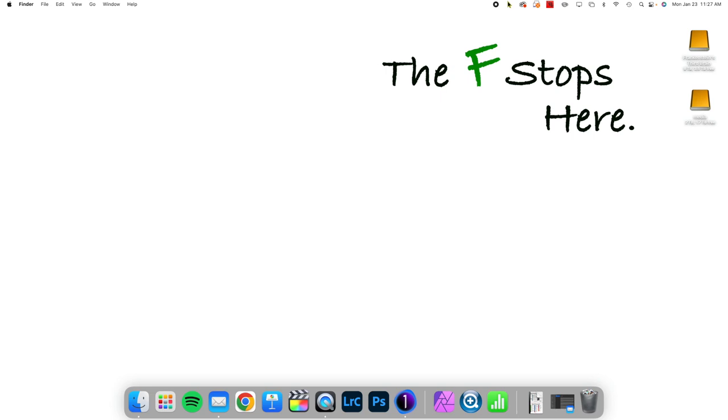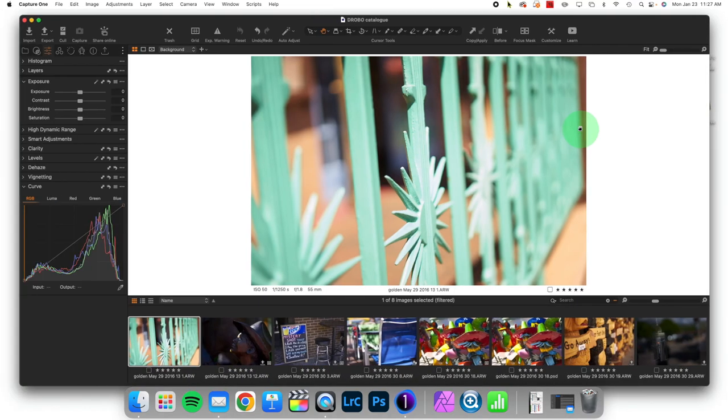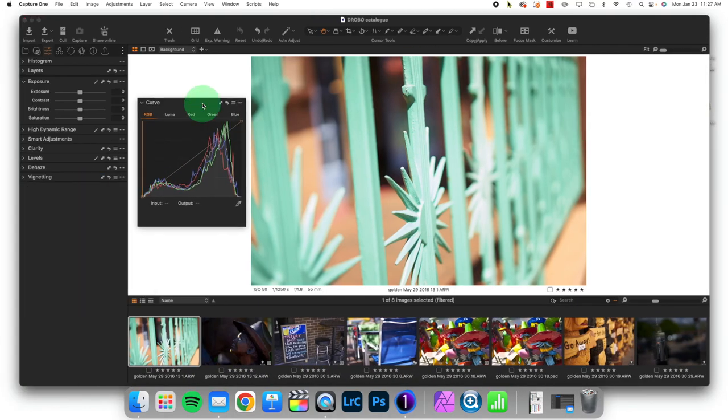Today we're starting a little series on one of the most important tools you can get really proficient with in Capture One, and that is the Curves tool. This is a contrast adjustment. Some people, myself included, believe that this is the primary contrast adjustment to really understand.